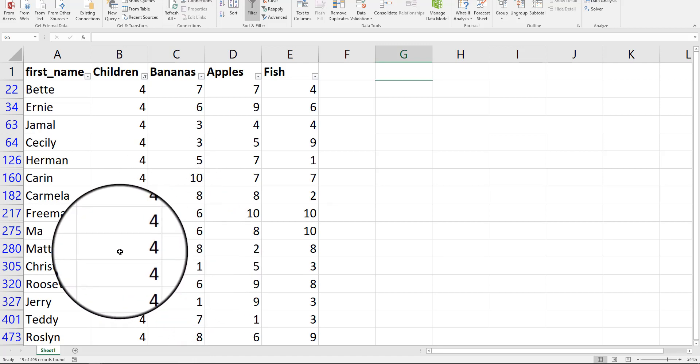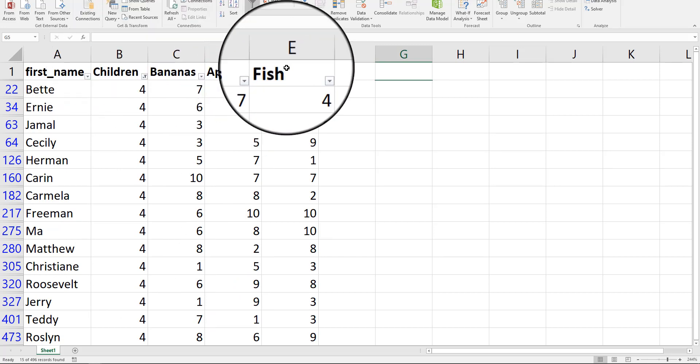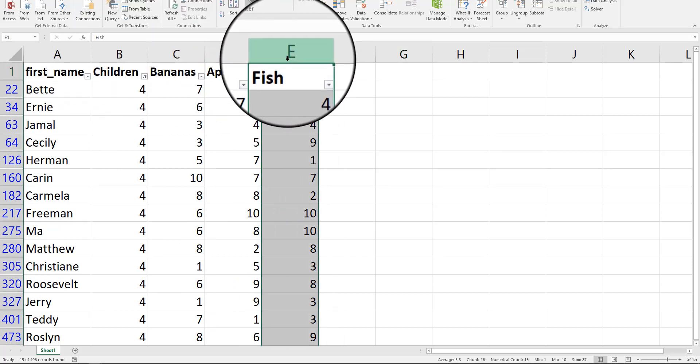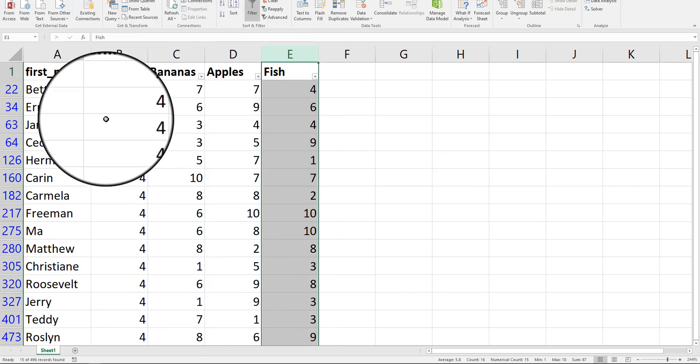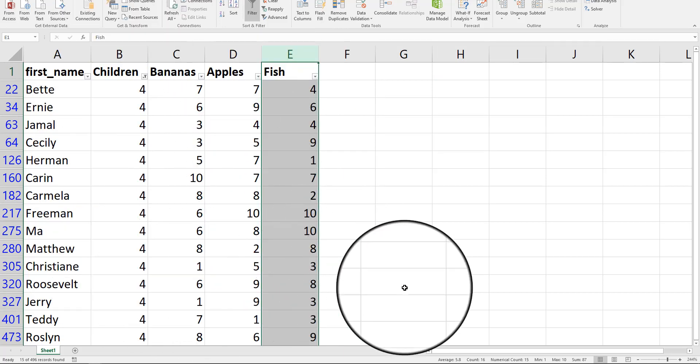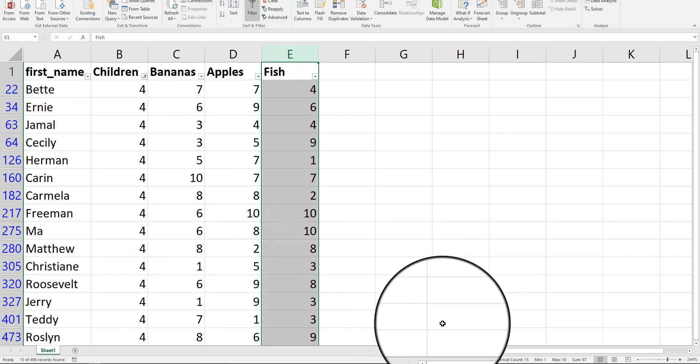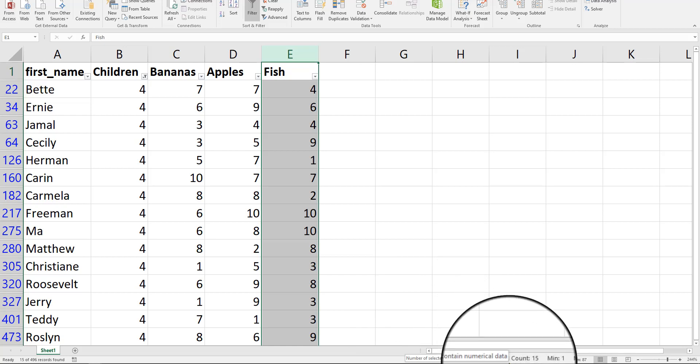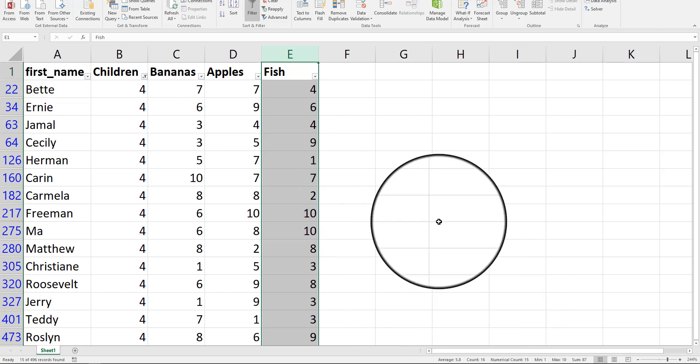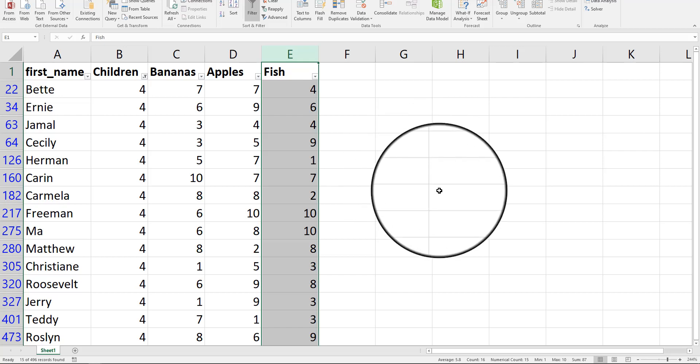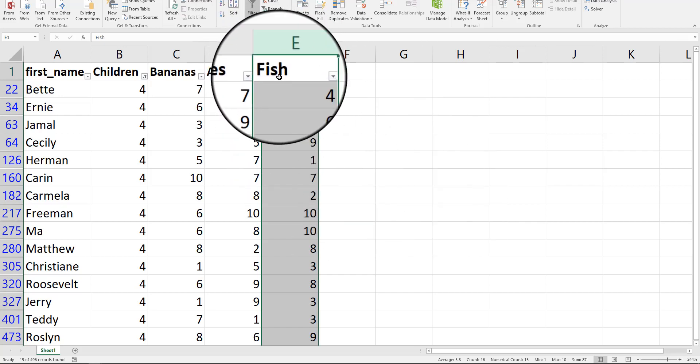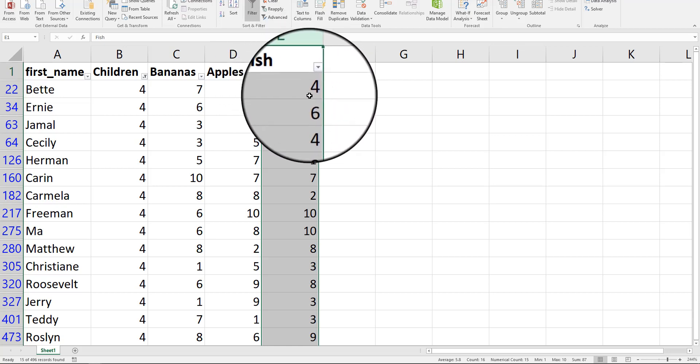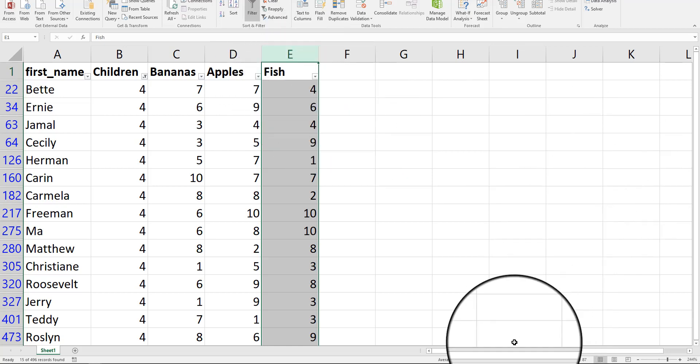Now I can highlight this column here, and now it'll calculate solely based on that filter that I've chosen. So the average is 5.8. There's 16, but the numerical count is 15. And by the way, what is the difference between count and numerical count? Well, count is everything you've highlighted, including that word fish, which is not a numerical value. That's why you have numerical count down there of 15.